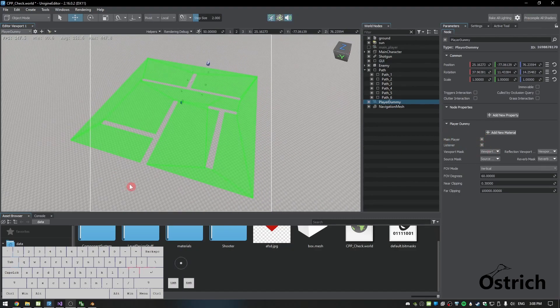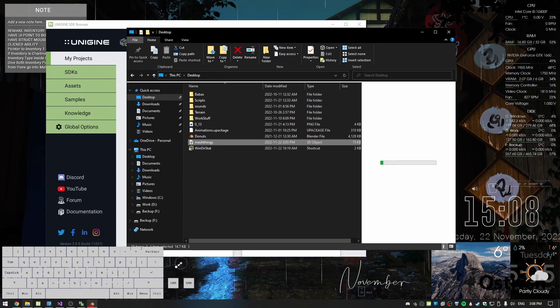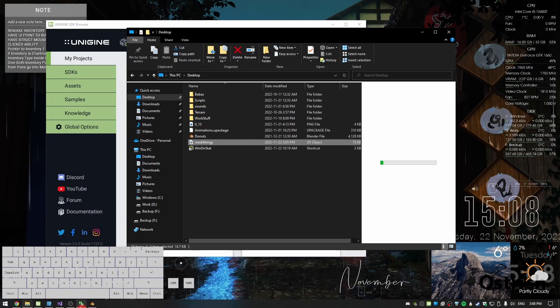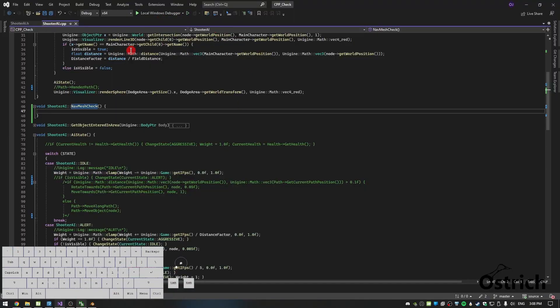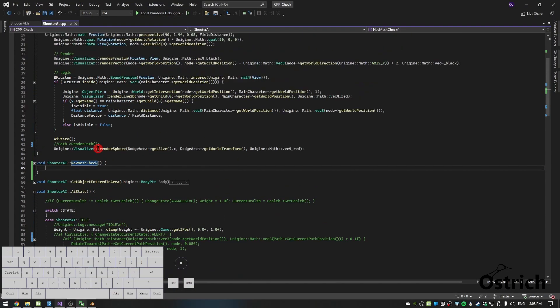I made a new player dummy and set it as the main player so we can see it from the world view. When we open it we don't need to touch anything — we can just watch it play out. If you play it right now, it won't show anything because we haven't set up anything yet.